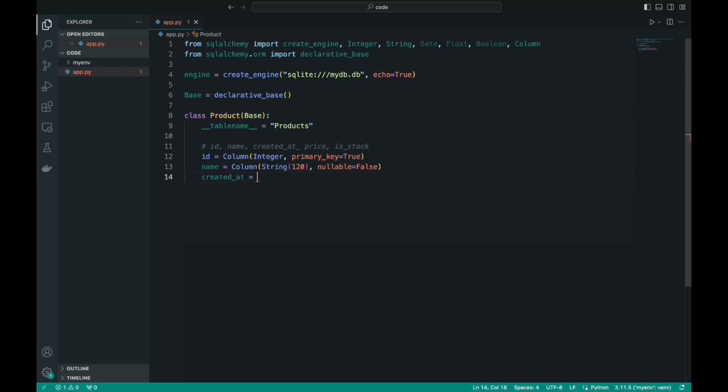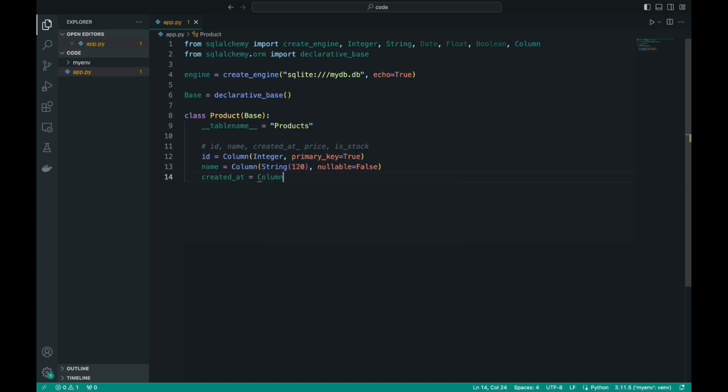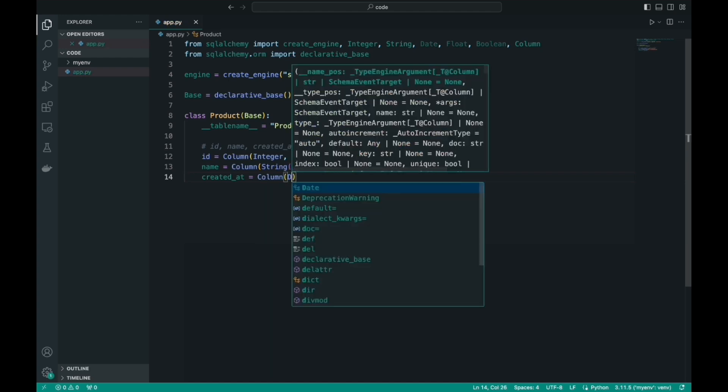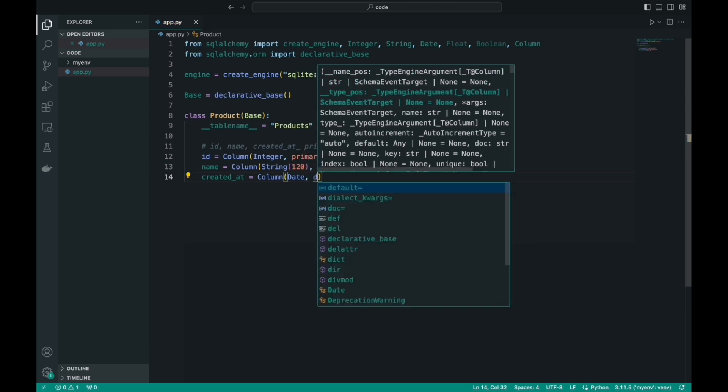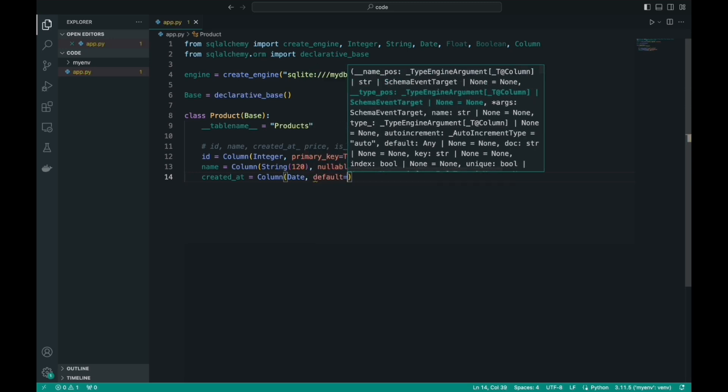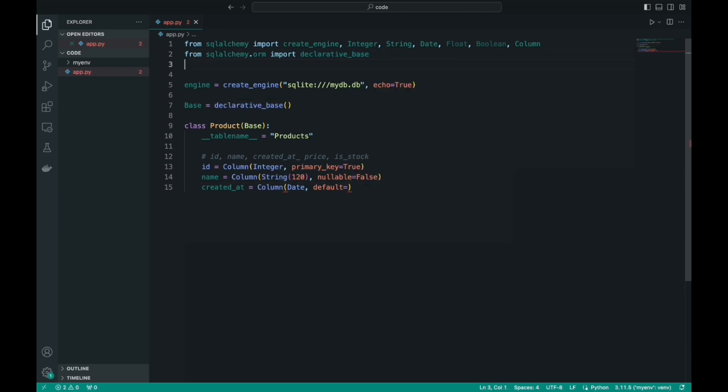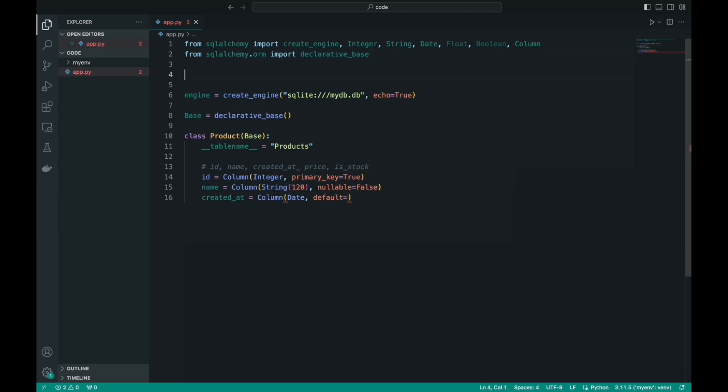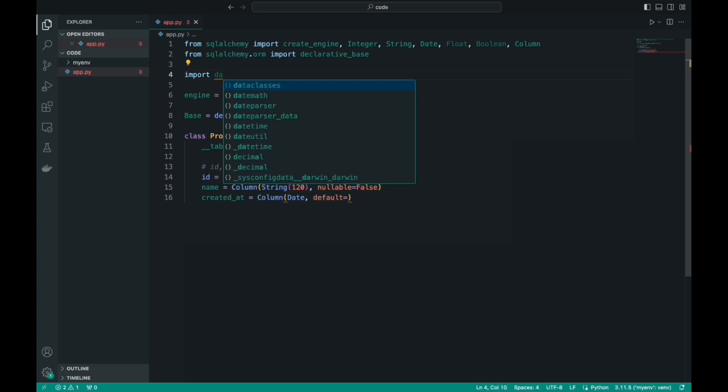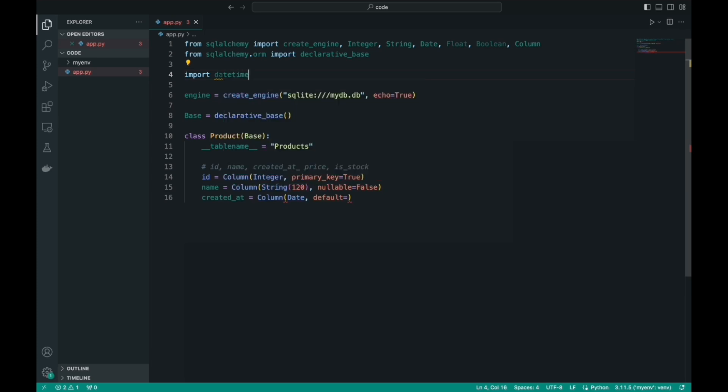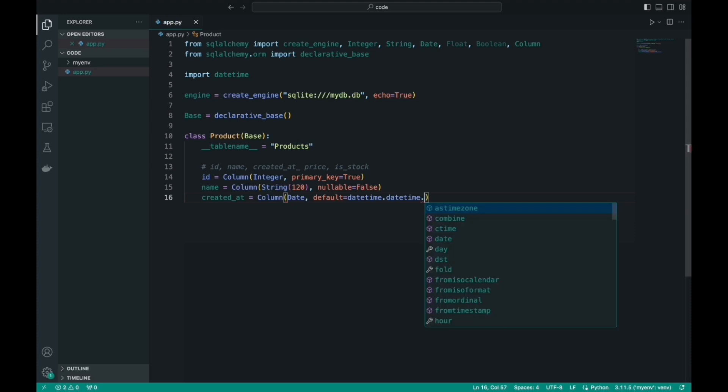Regarding the date of manufacture of the product, it is very convenient to use the default parameter. Default is the default value. Of course, all products will not have the same date of manufacture. But we can use the datetime library, so that when we create a class object, the date of manufacture of the product is added to the database. That is, as soon as we add an object, it automatically determines what date it is, and writes to this field.